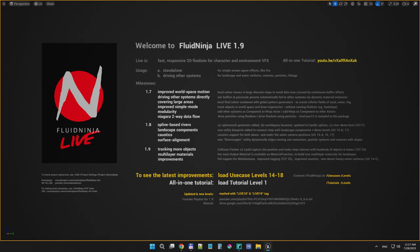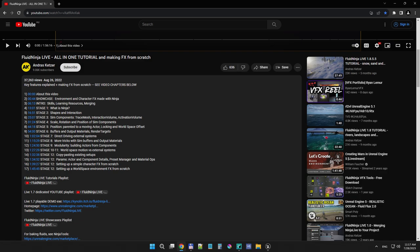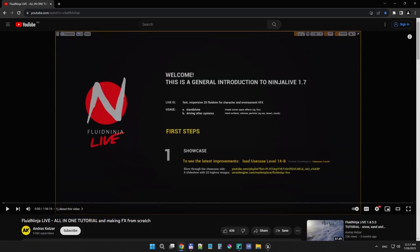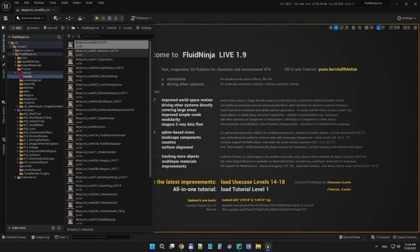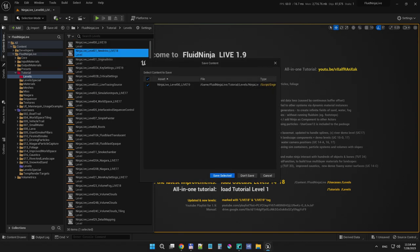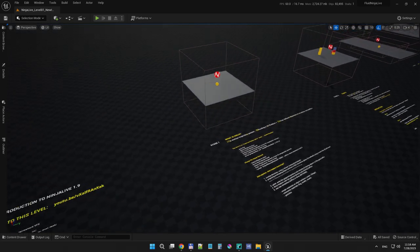Before introducing all these features, I would like to recommend this all-in-one tutorial video on YouTube. If you look at the video details, you could see it starts with a definition of what Ninja is, and in two hours we end up setting up effects from scratch, explaining all the basic concepts. In the project you could find a belonging level called the New Introduction, so I'm getting there to start explaining.